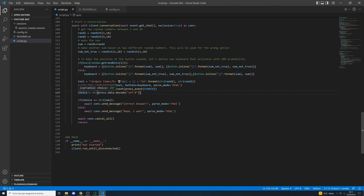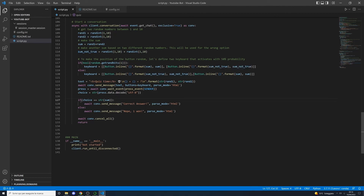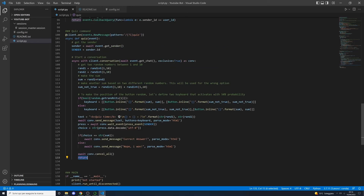After the user presses a button, get their choice — which will be either the correct sum or the wrong answer. If the choice equals the correct answer, send the message 'Correct answer!'; otherwise send 'Nope, I won!' Finally, cancel the conversation and return, exiting the conversation flow.